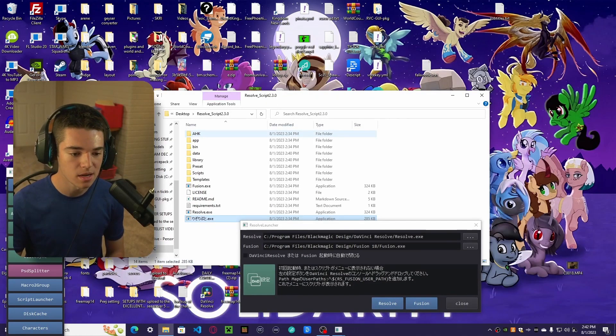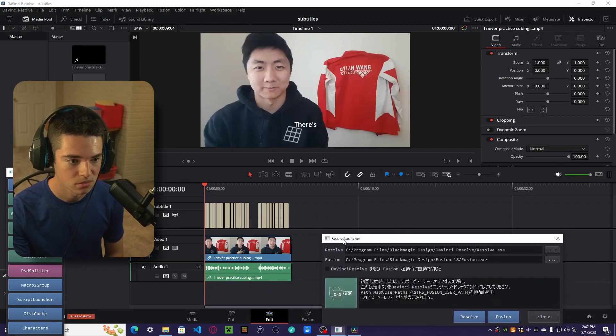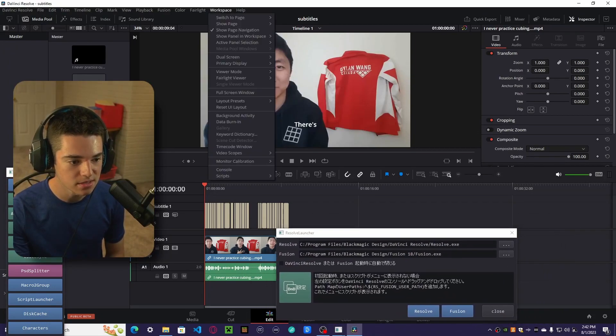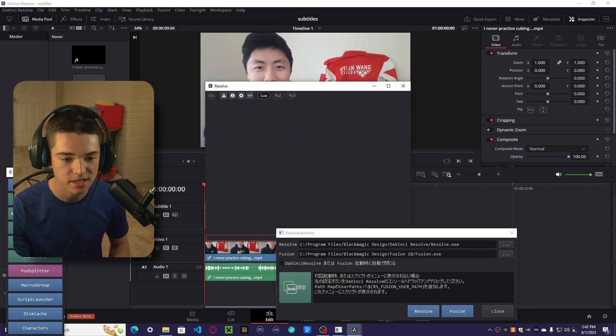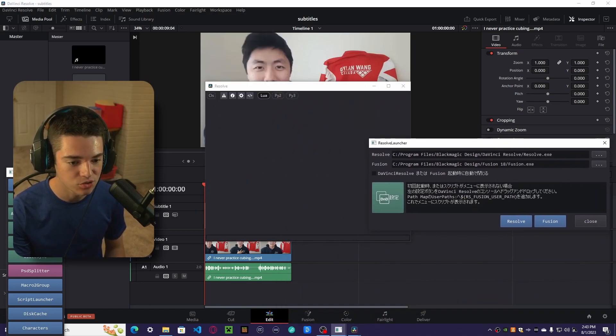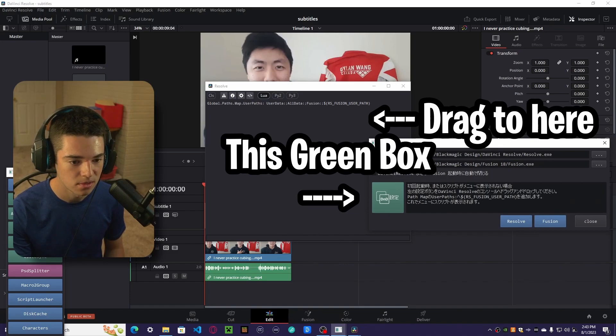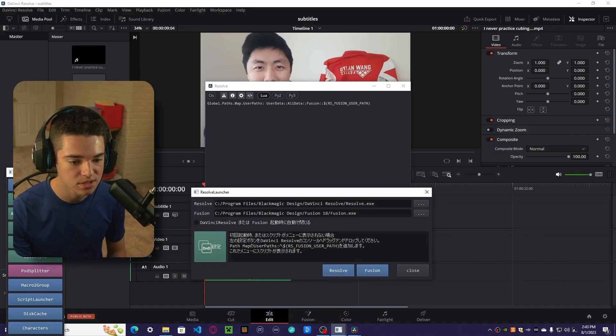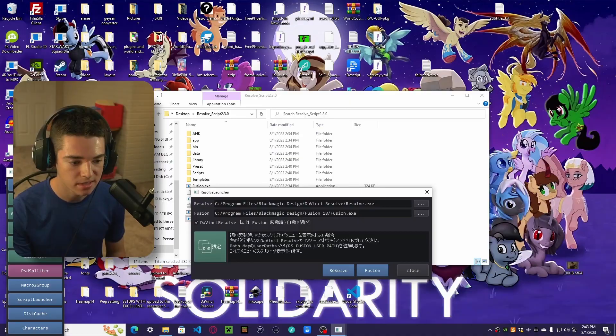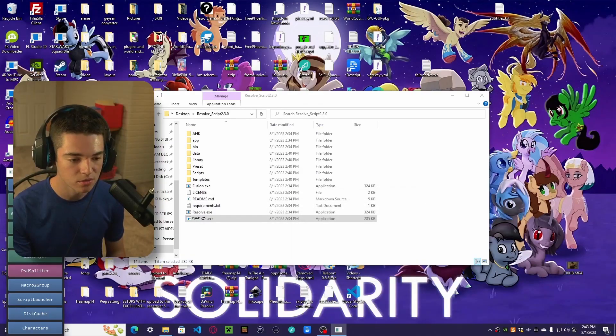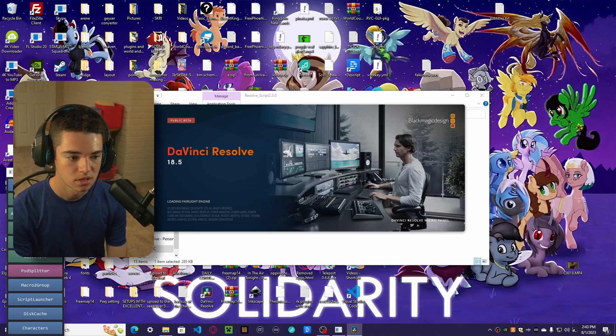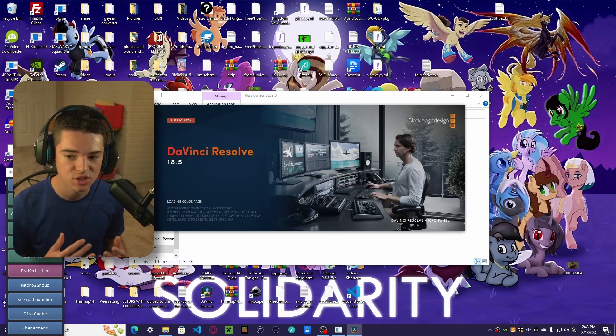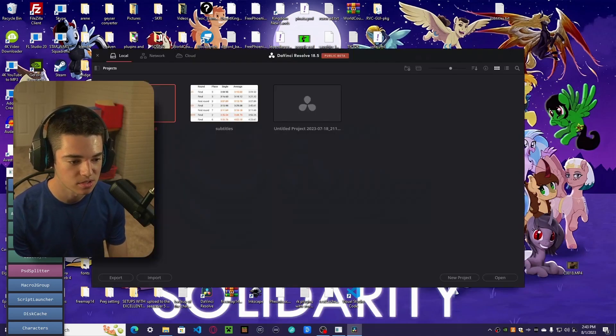Now we want to open this up and we want to go to workspace scripts or console. Sorry, go to console and we drag this into your console. Now we're done. So we can click out of here and then go back to here. You want to click that and then click on Resolve again. So now it's going to start up DaVinci Resolve again. Now we'll actually have access to using Taquito's script.